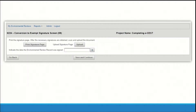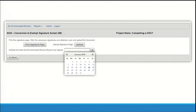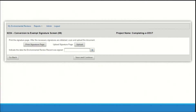If your environmental review converts to exempt, you will be taken to screen 6224. On screen 6224, you must prepare the signature page. Use the Print Signature Page button to generate a signature page. Obtain the necessary signatures, scan and upload the completed signed signature page, and indicate the date it was signed. Click the save and continue button.